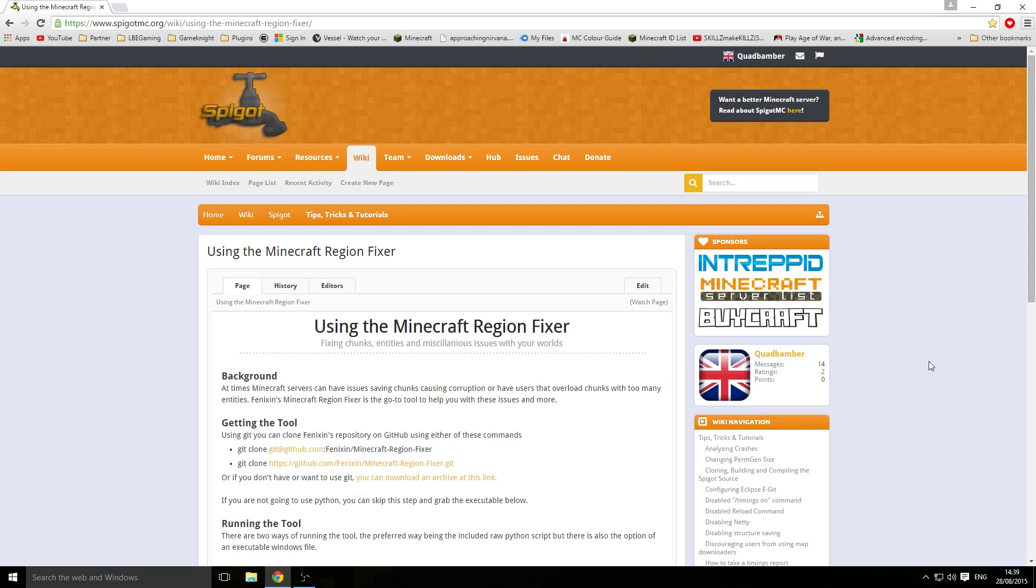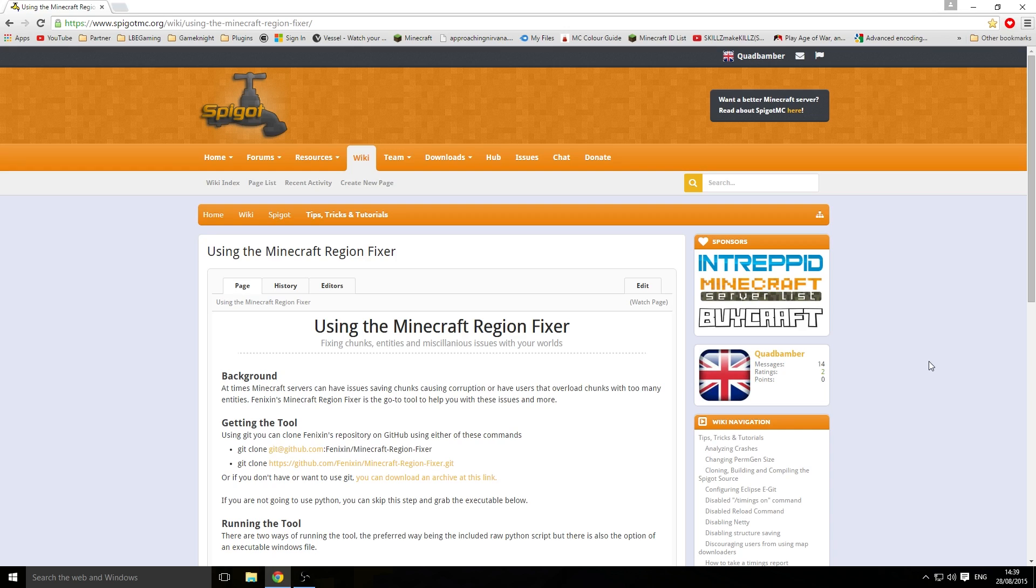Hey guys, this is Joe here, and today we're going to be showing you how to fix corrupted chunks in Minecraft on your vanilla server, Bucket, Spigot server, or your single-player world. Let's get started. You want to go down below and click on the Spigot link in the description, and make sure you hit subscribe and like.